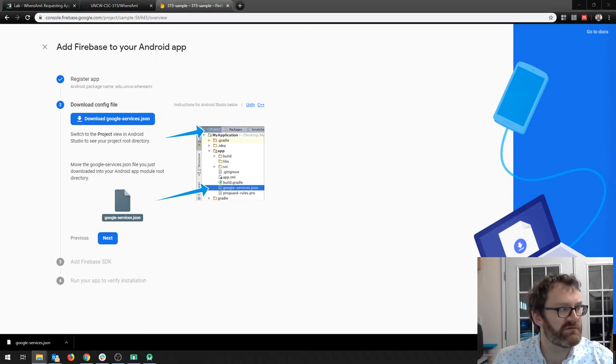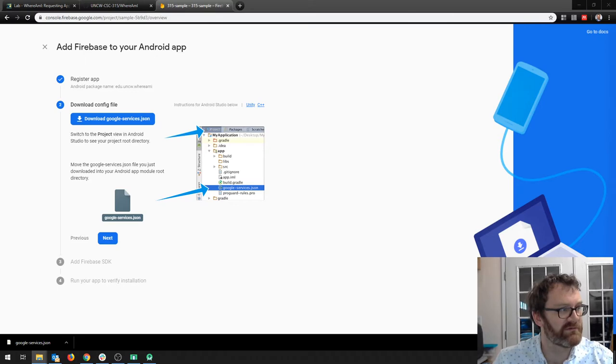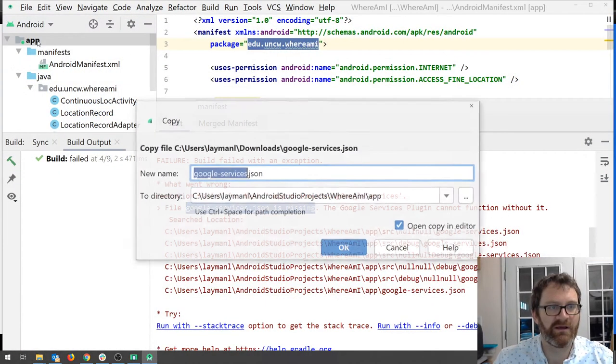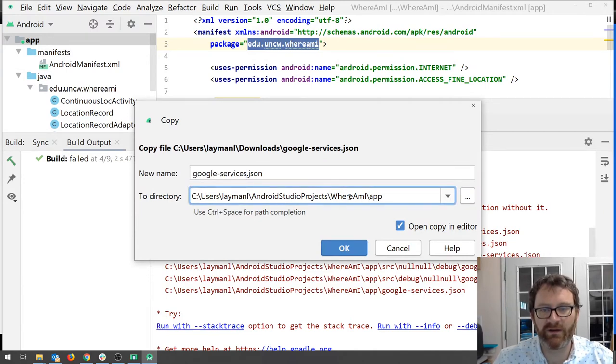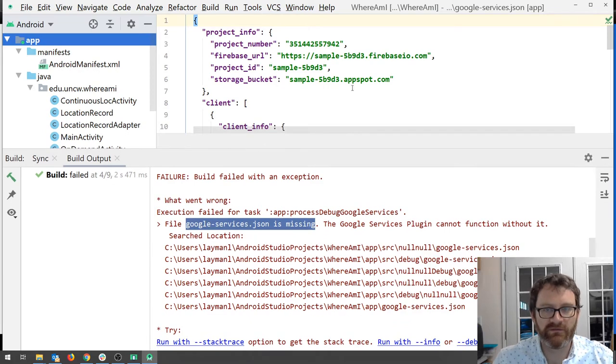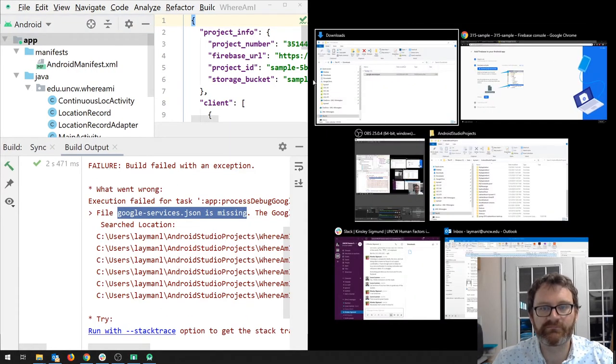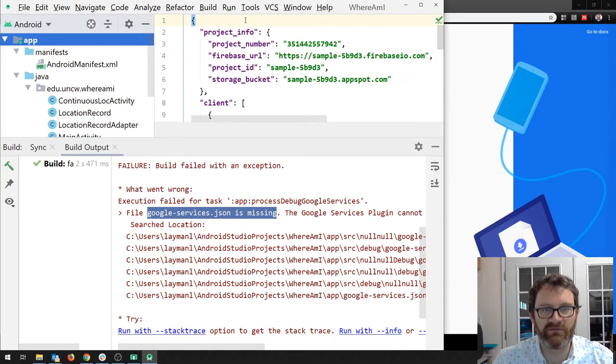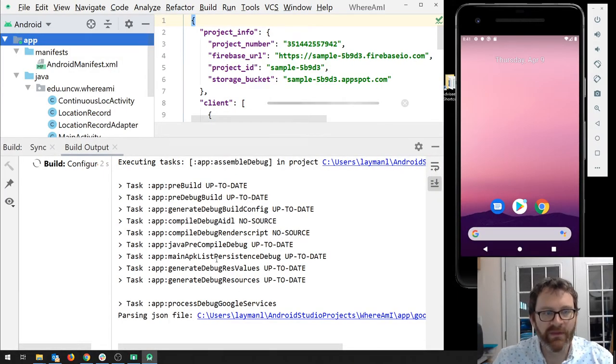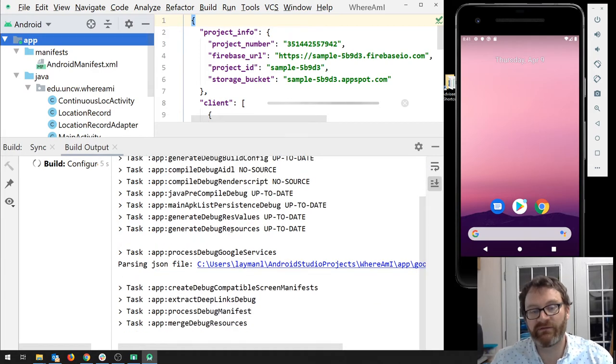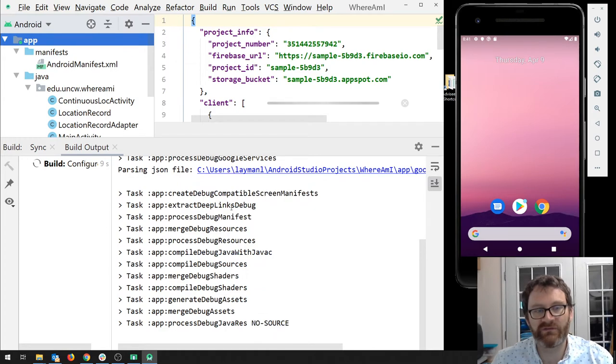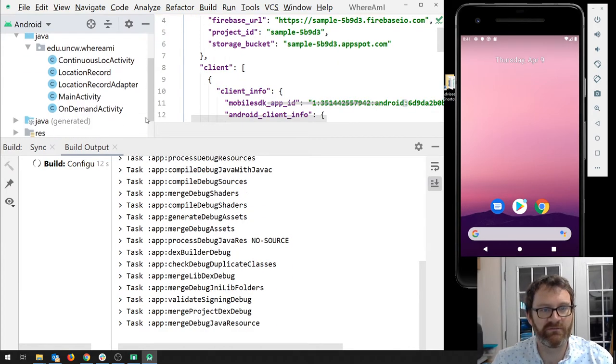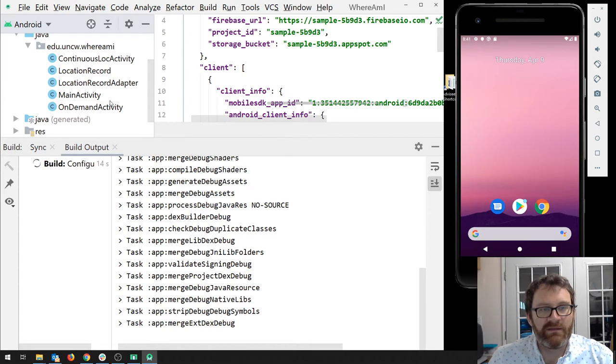So let me go grab this file. I got to get it off my other screen here. Pick it up and I'm going to paste it into my whereamai.app folder. So now if we go to run this thing, we should have a little bit more luck. I've already got my emulator up and it looks like I've gotten past the error that I had before. So that's a good thing.